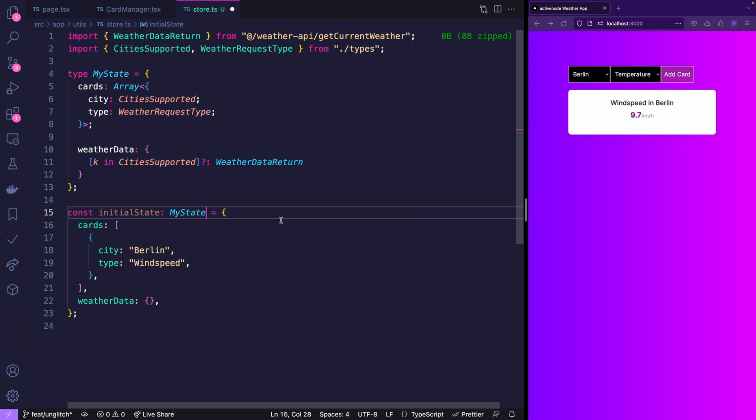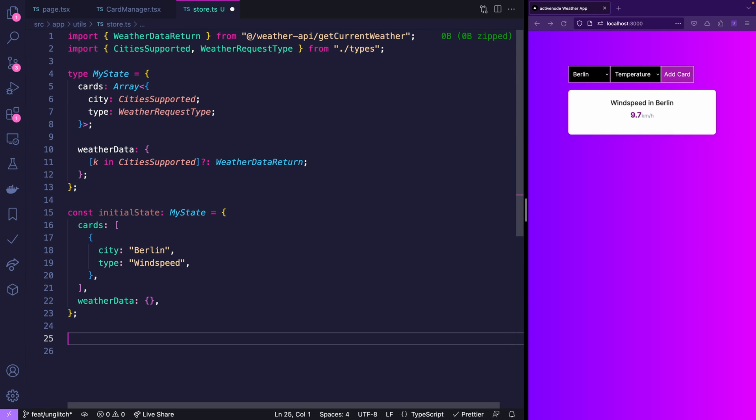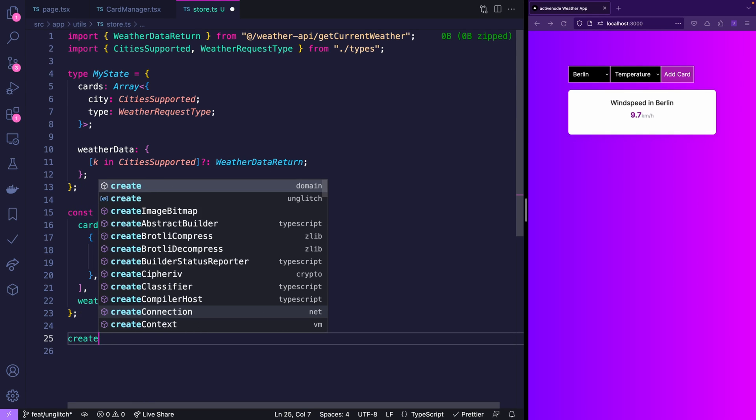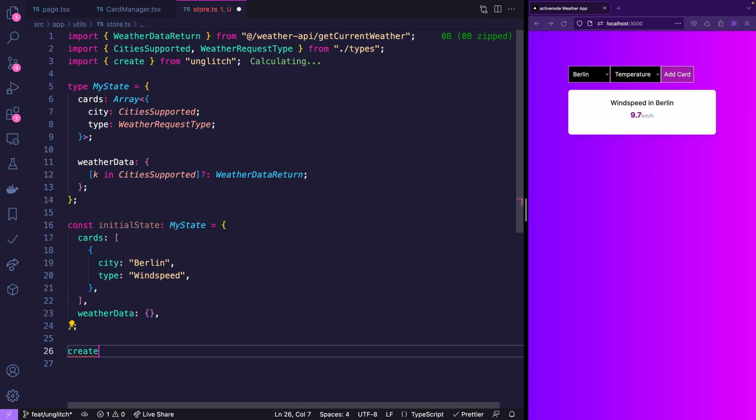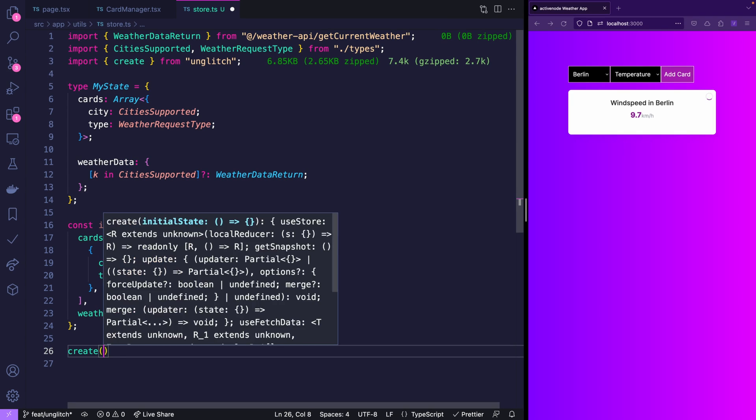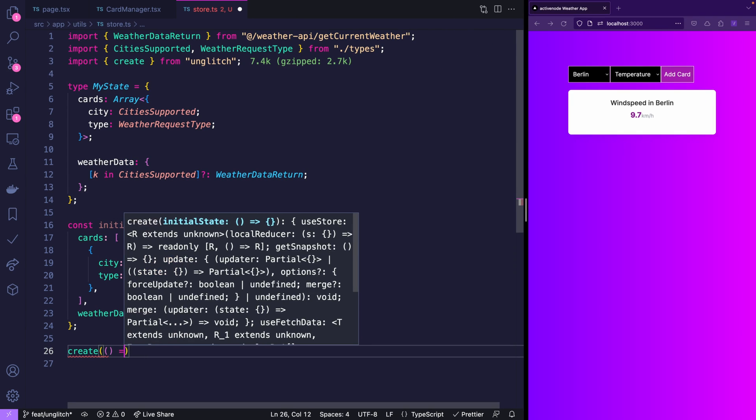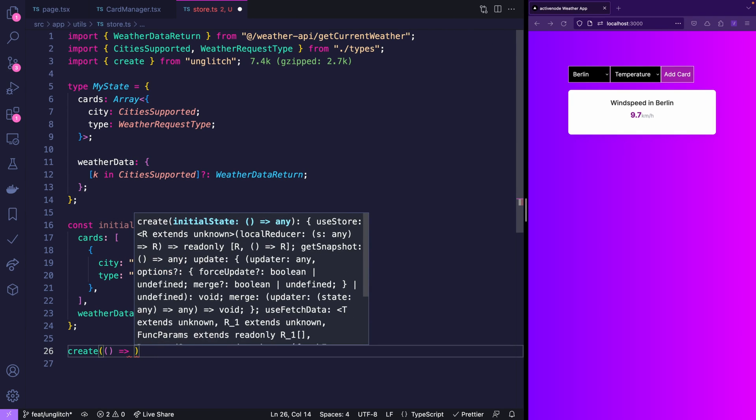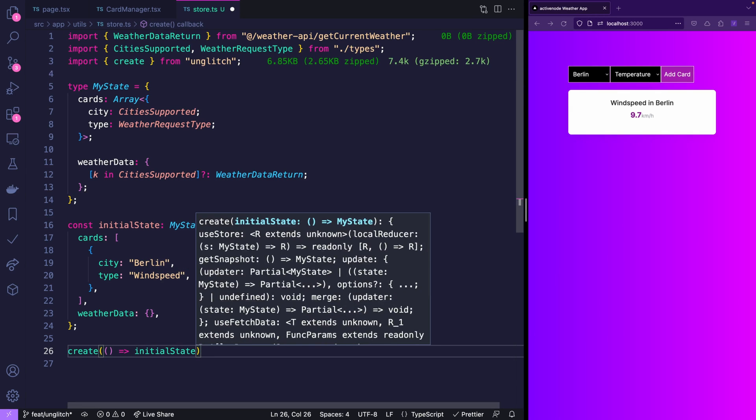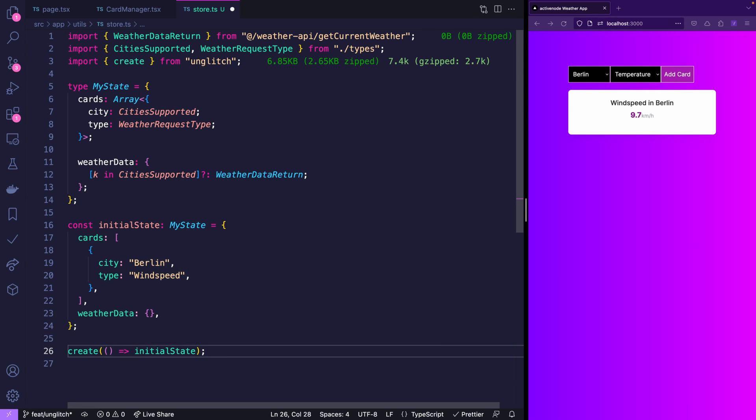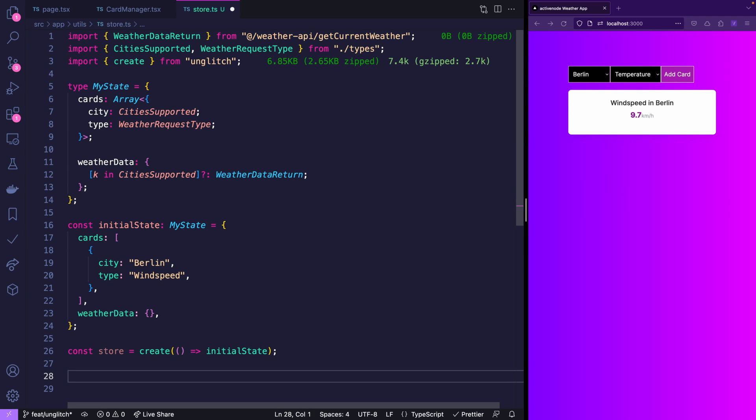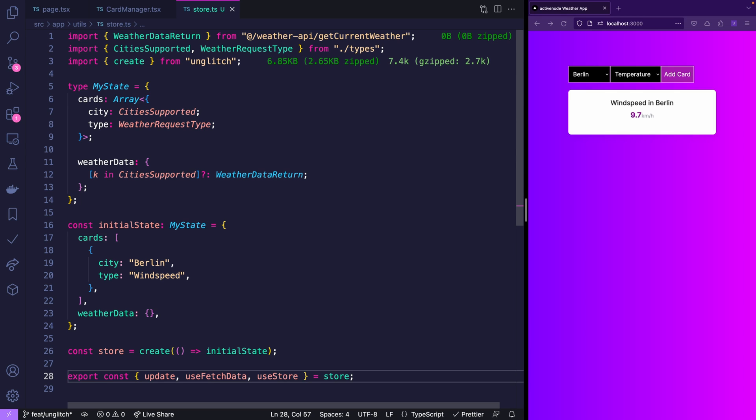And now comes the Unglitch part. To create a store in Unglitch you simply import the create function from Unglitch. Then you pass a function which creates the initial state and since we already have the initial state we'll just say the function returns the initial state. And that's already it. It will return the store. Now to be able to use that store across your application you want to definitely export the three functions update, useFetchData and useStore which are given back from the store. I promise that was really already the most complicated part. It's only getting easier from here.